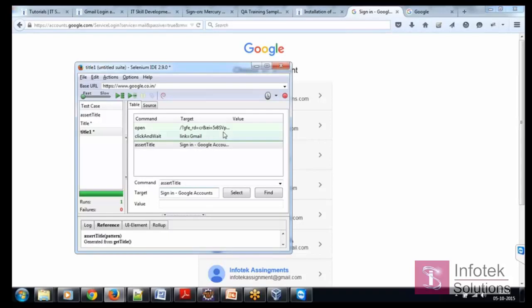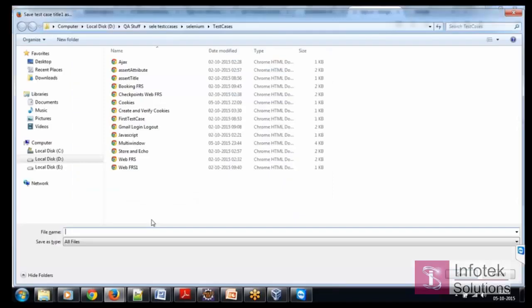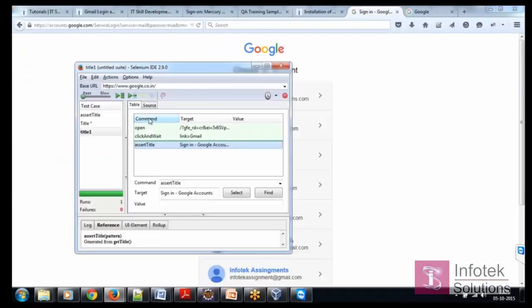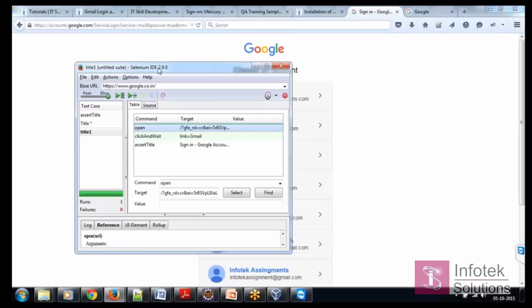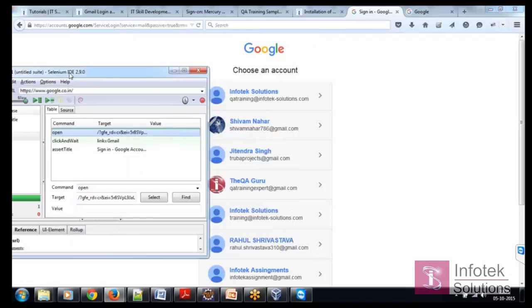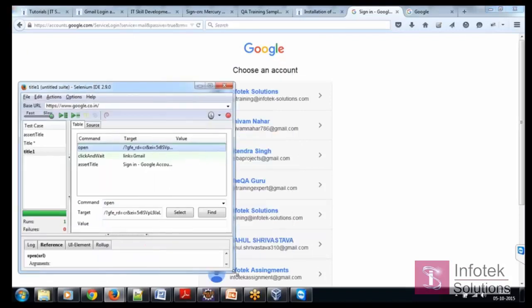Done. I save this test case now as title one and then now we are going to run this test case again and see what happens.